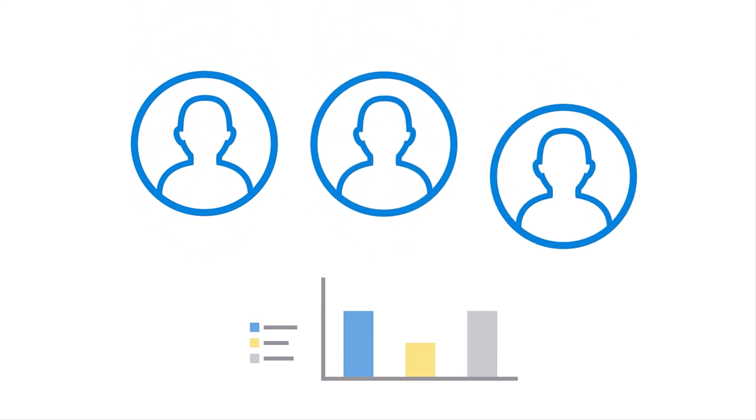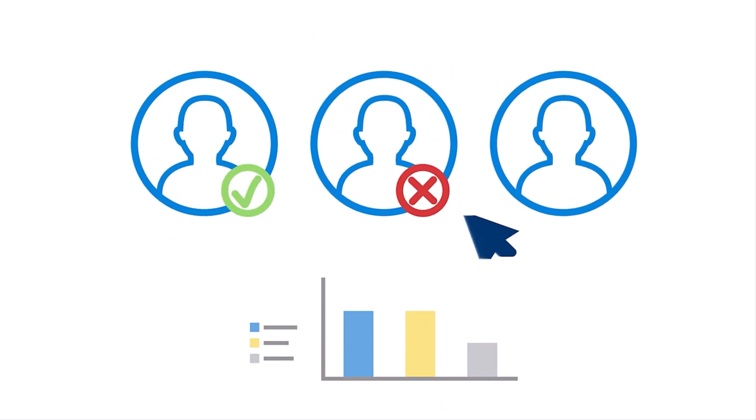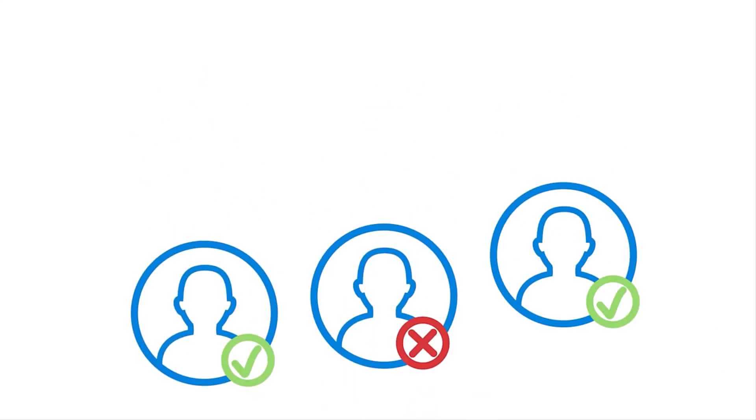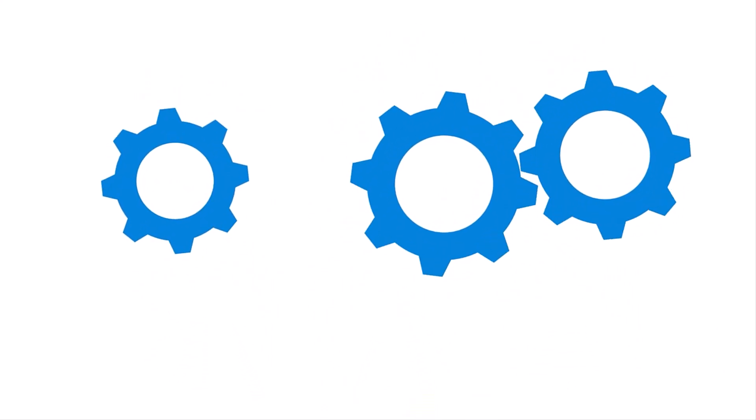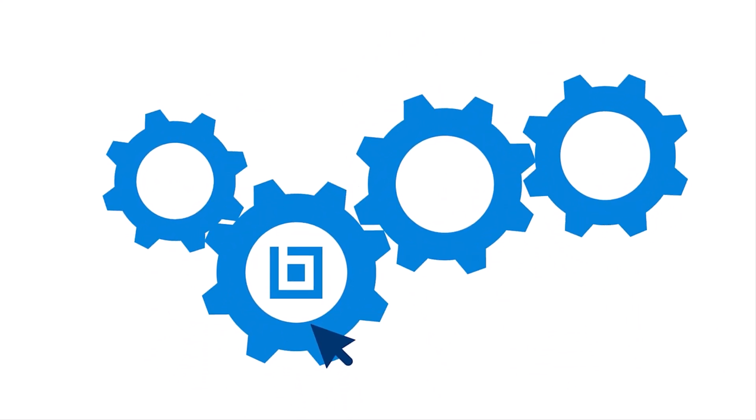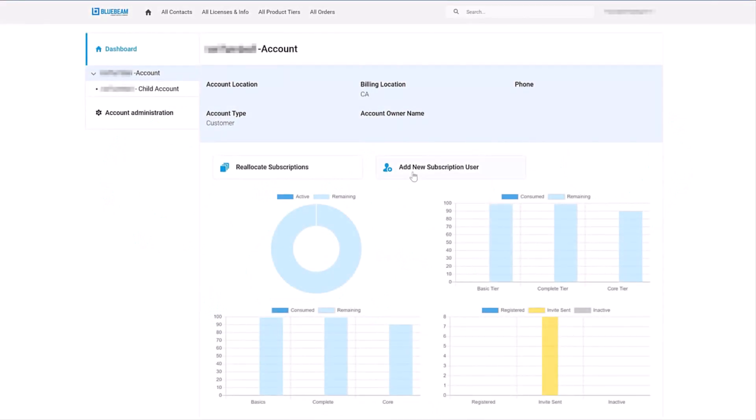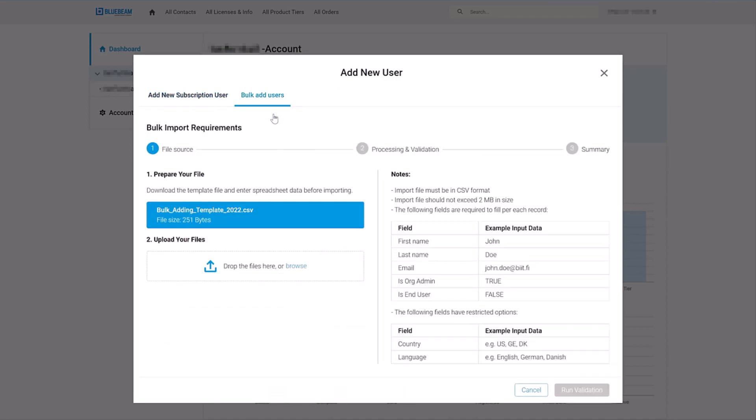With Bluebeam, you can easily administer and manage your subscriptions with a self-serve licensing system, improving productivity and giving you more control of your investment. You can invite users in bulk, assign subscriptions between divisions or locations, remove users and even add more subscriptions.